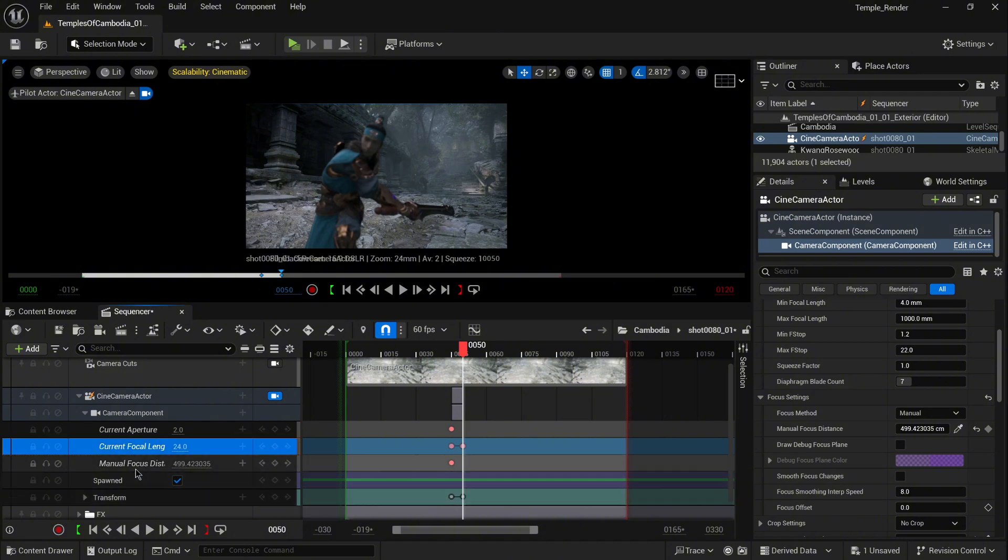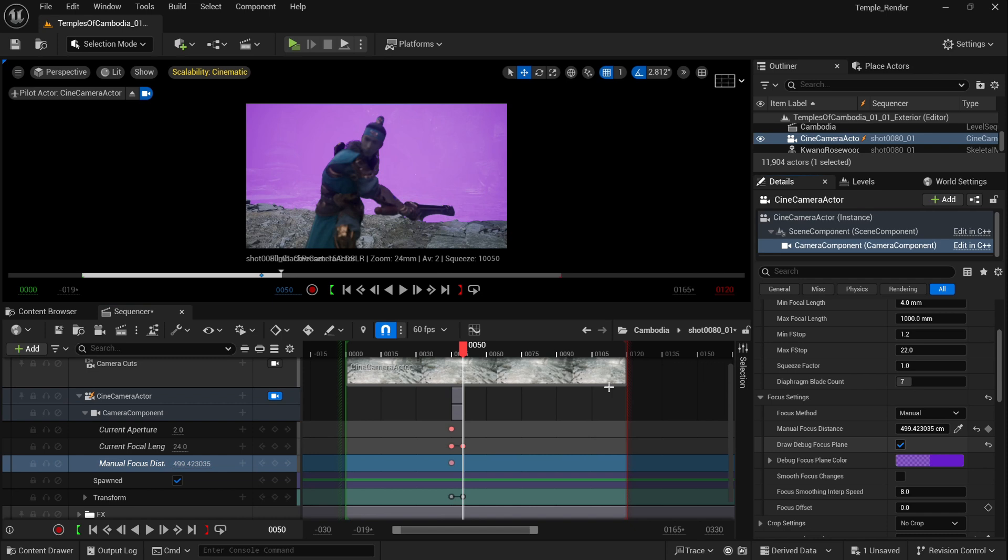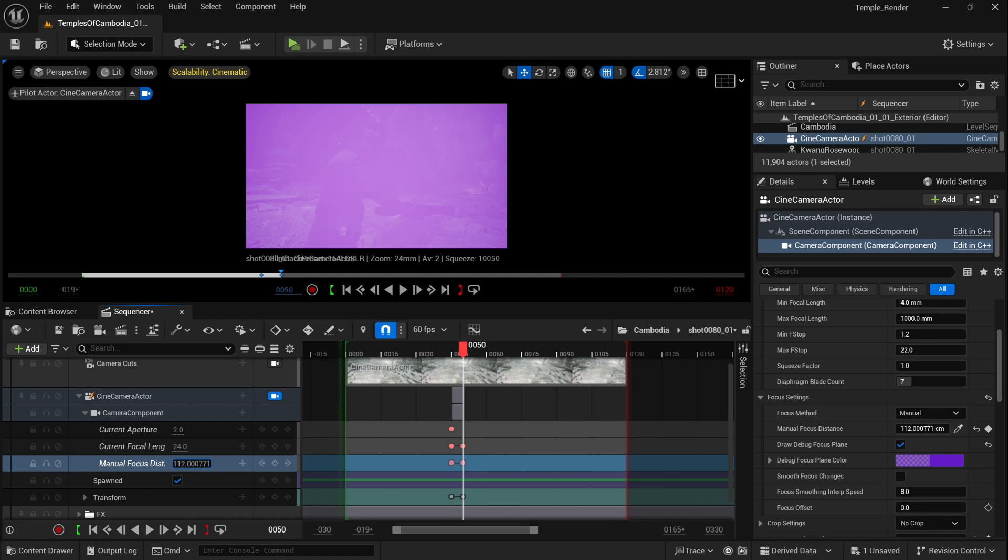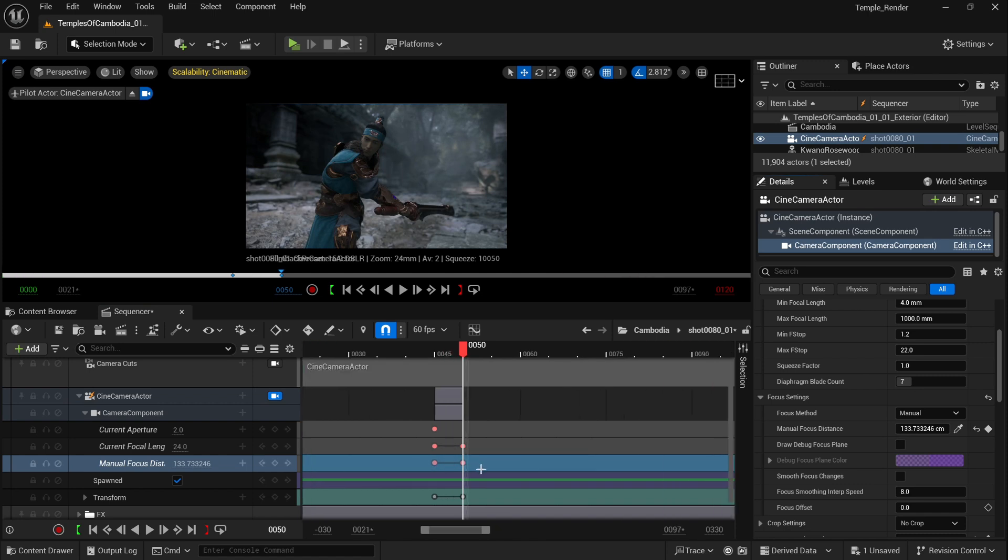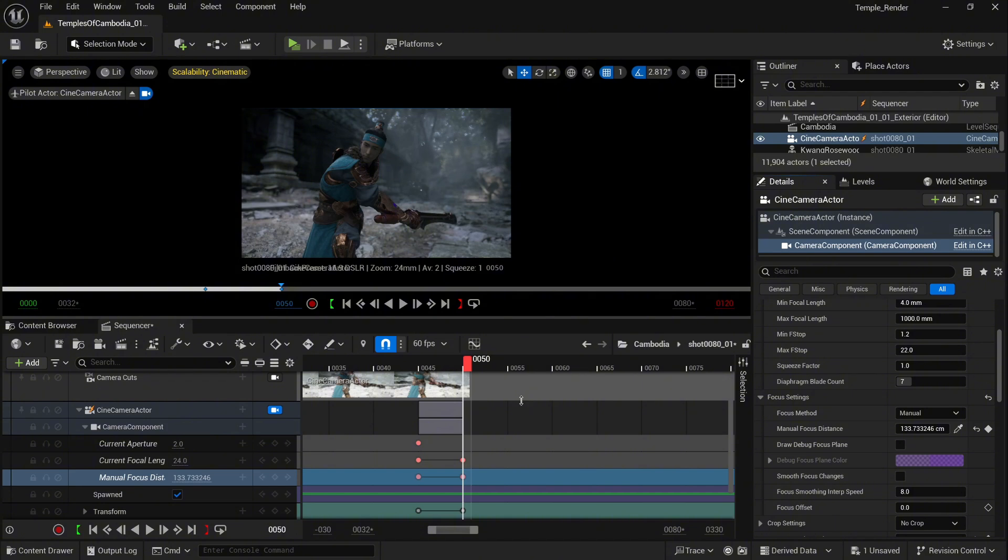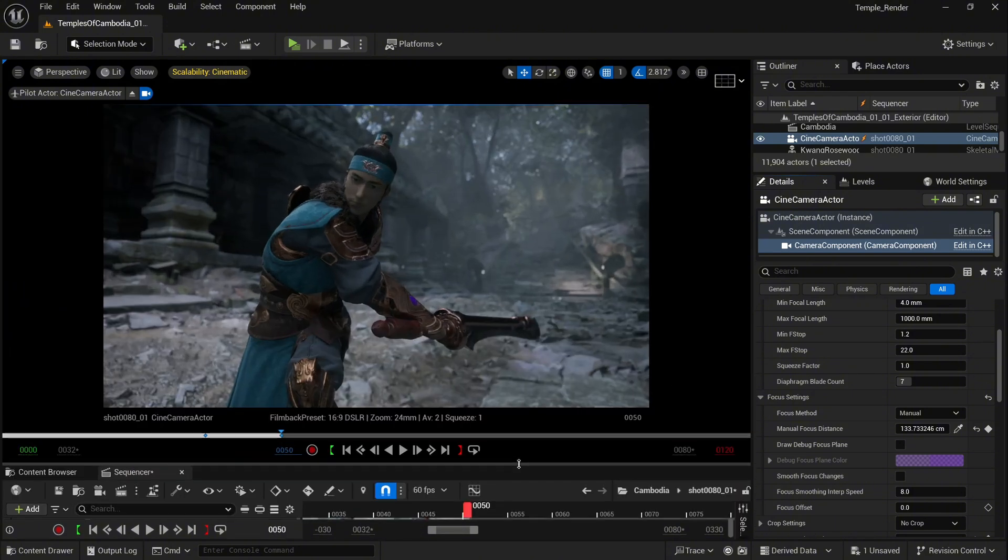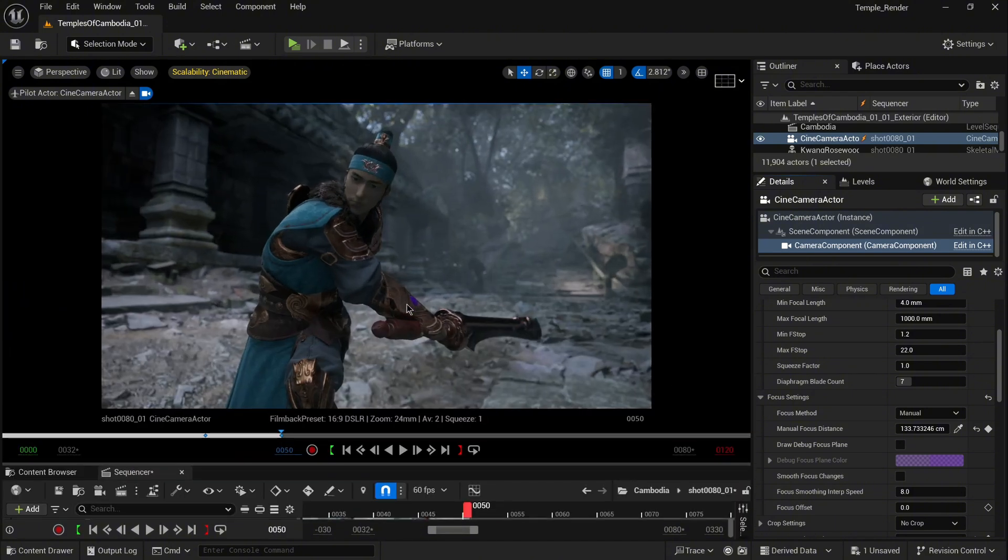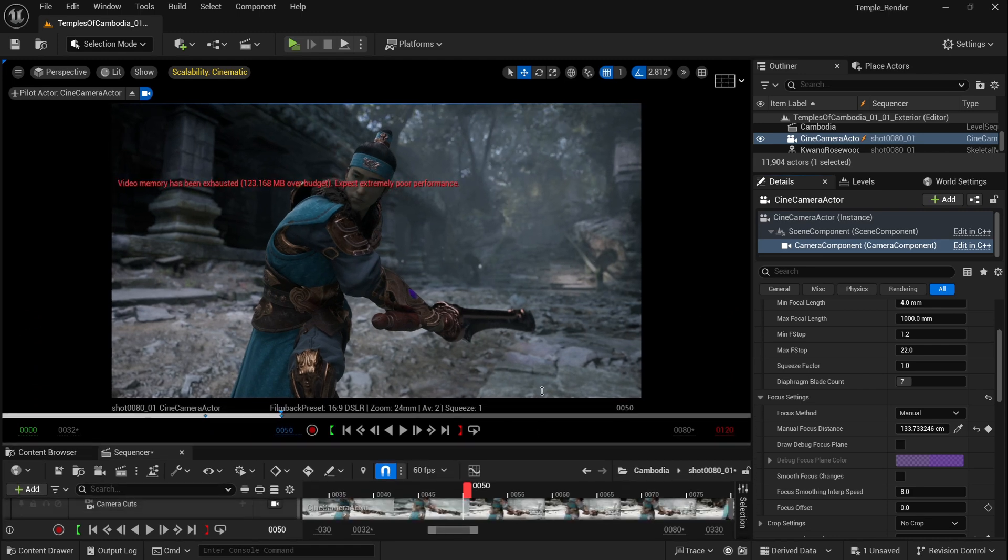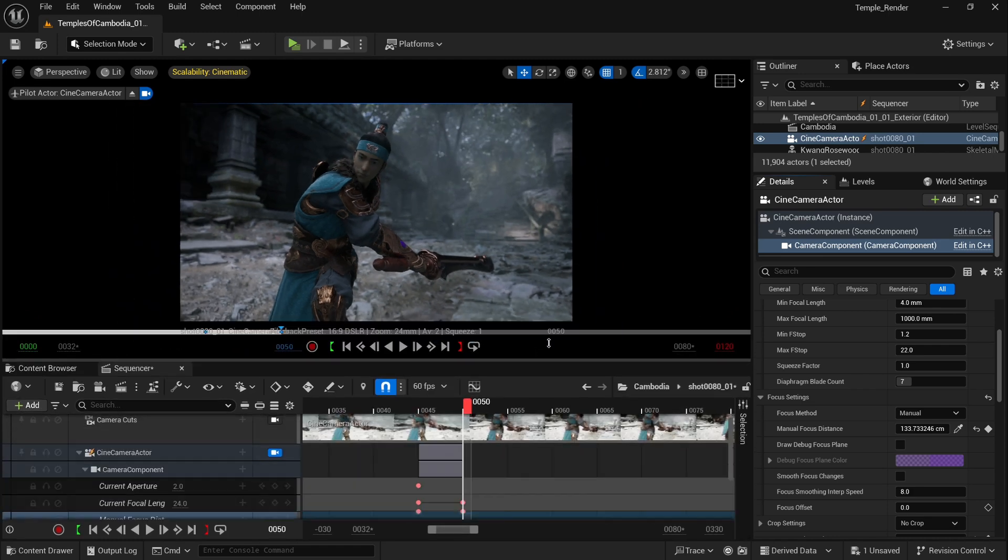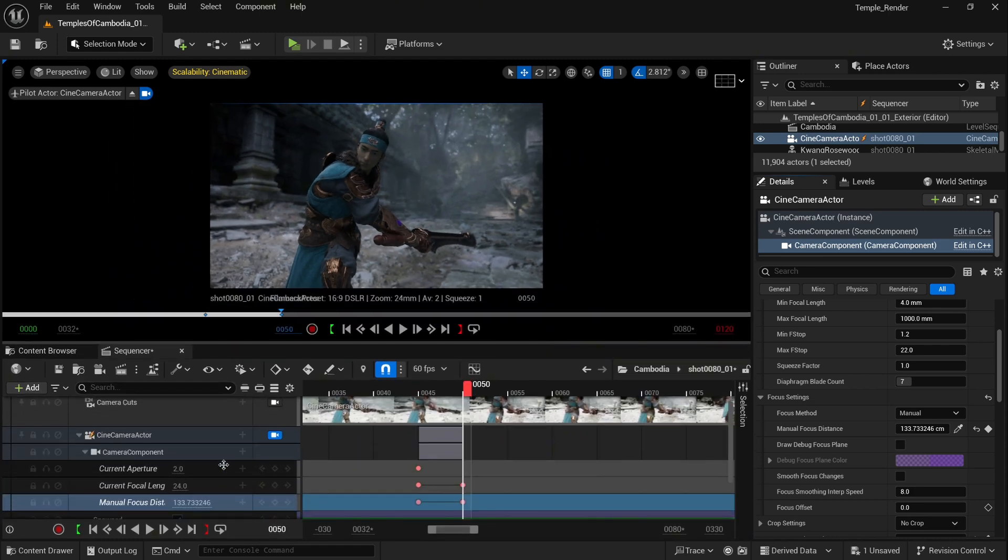Again, I'm going to select Draw Debug Focus Plane. Something like that should work perfectly. It automatically keyframes. As you can see, we have some depth of field, but this is very subtle. So how can we increase it even more? The only option right now, obviously, is to work with the current aperture.